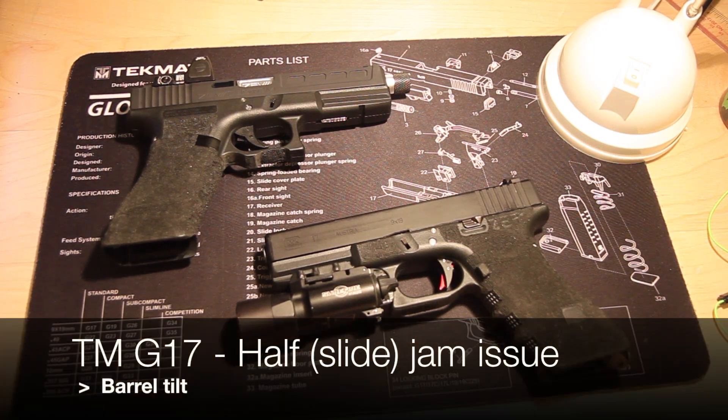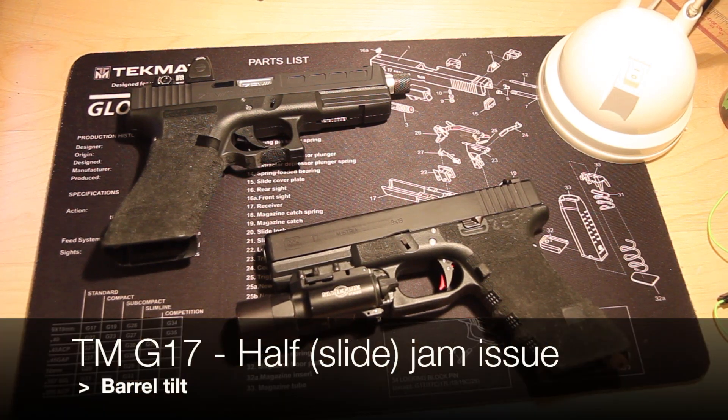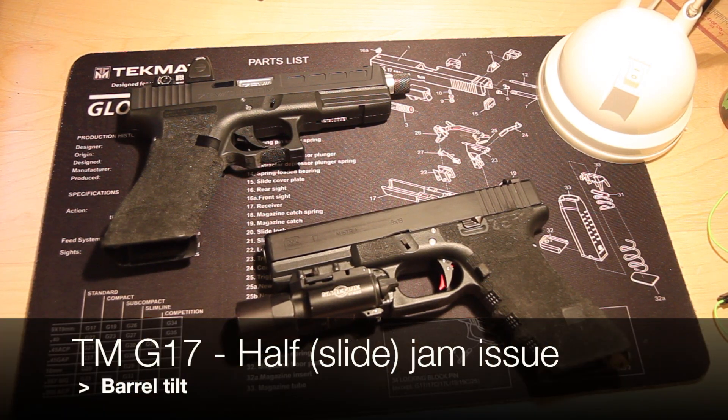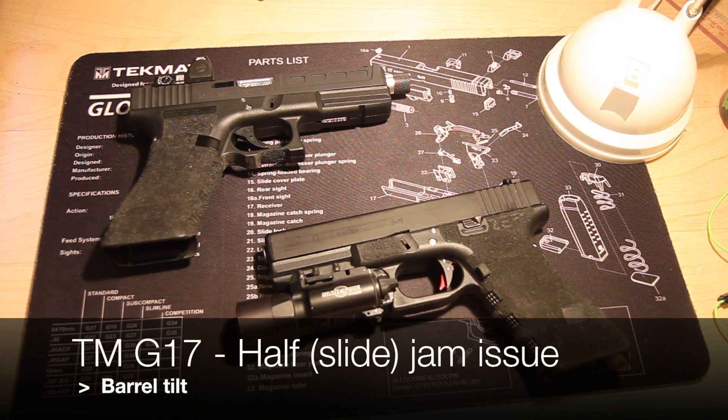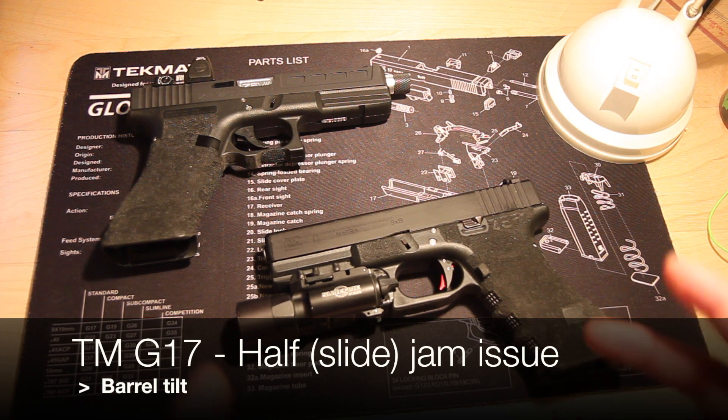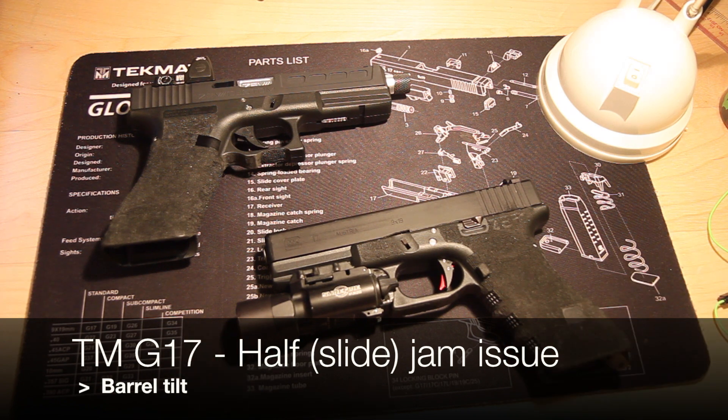Hi guys, this is RogueSims087. Welcome to my video on the Tokyo Marui Half Jam Issue. Specifically, we'll be talking about the barrel tilt issue.